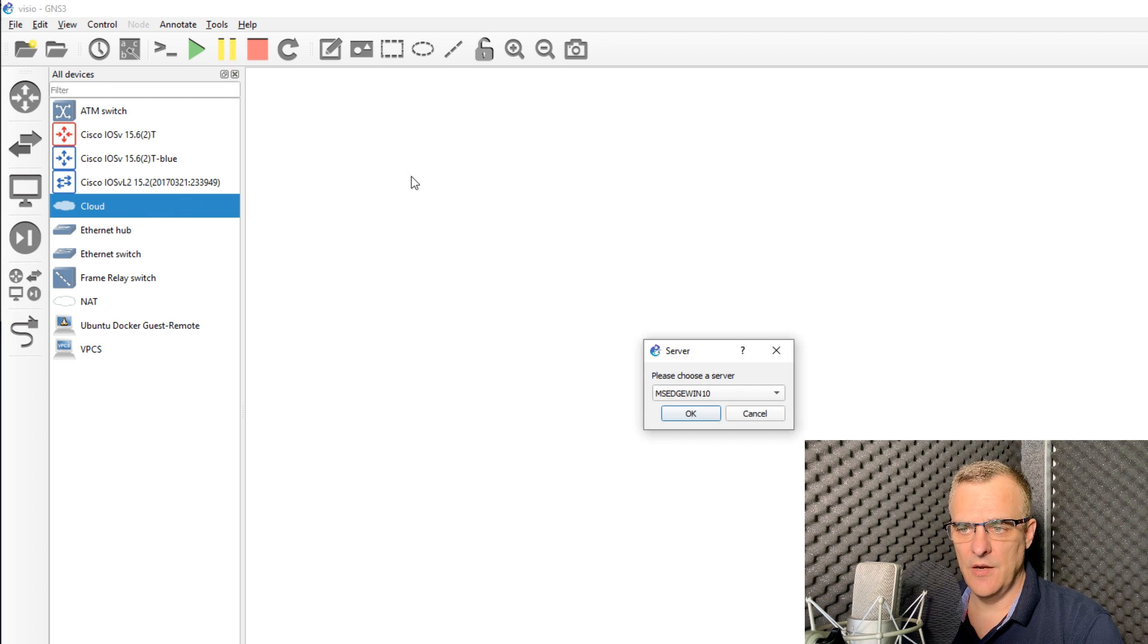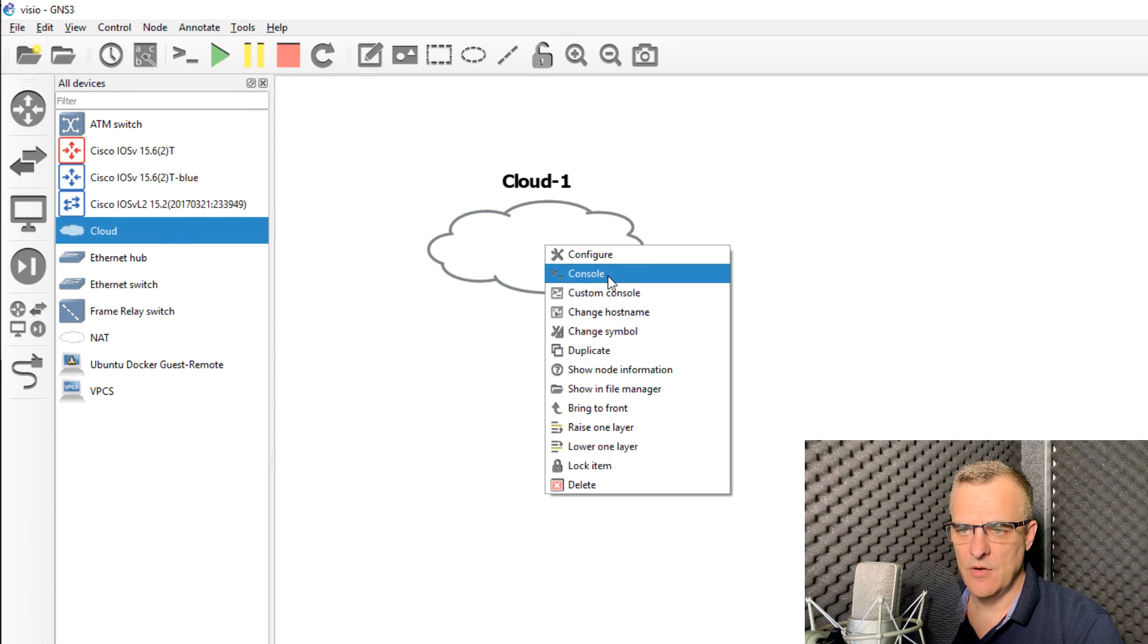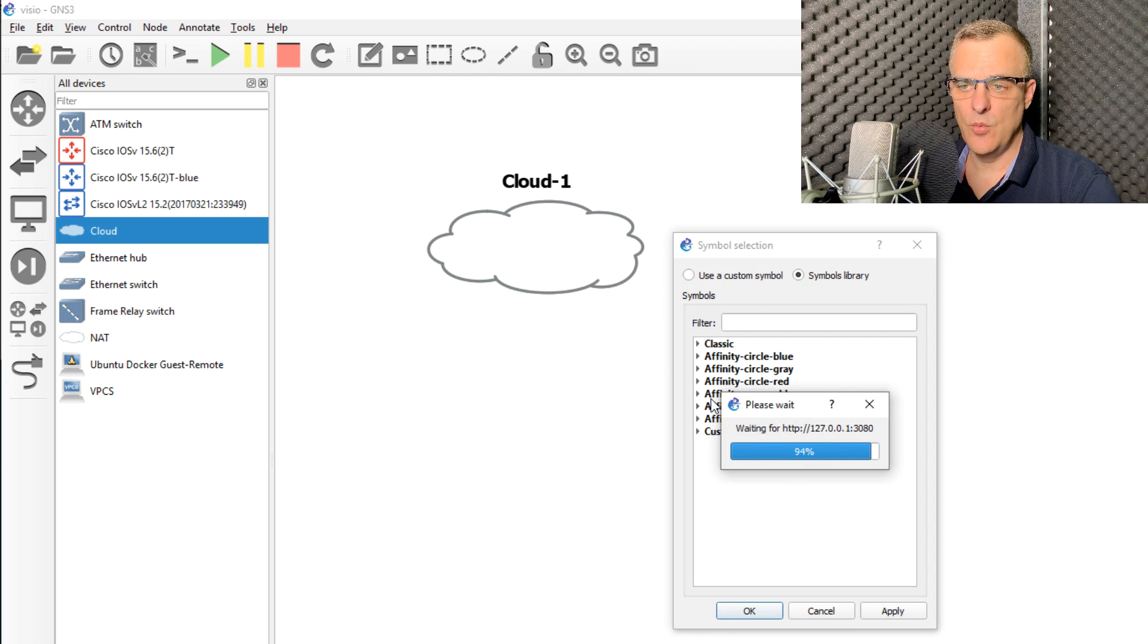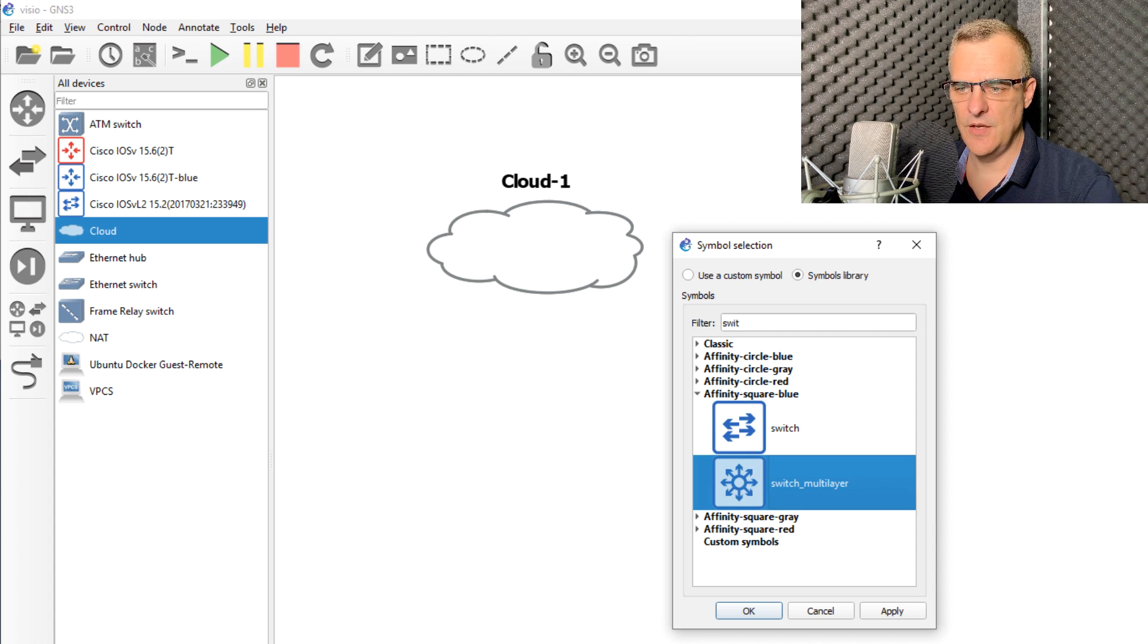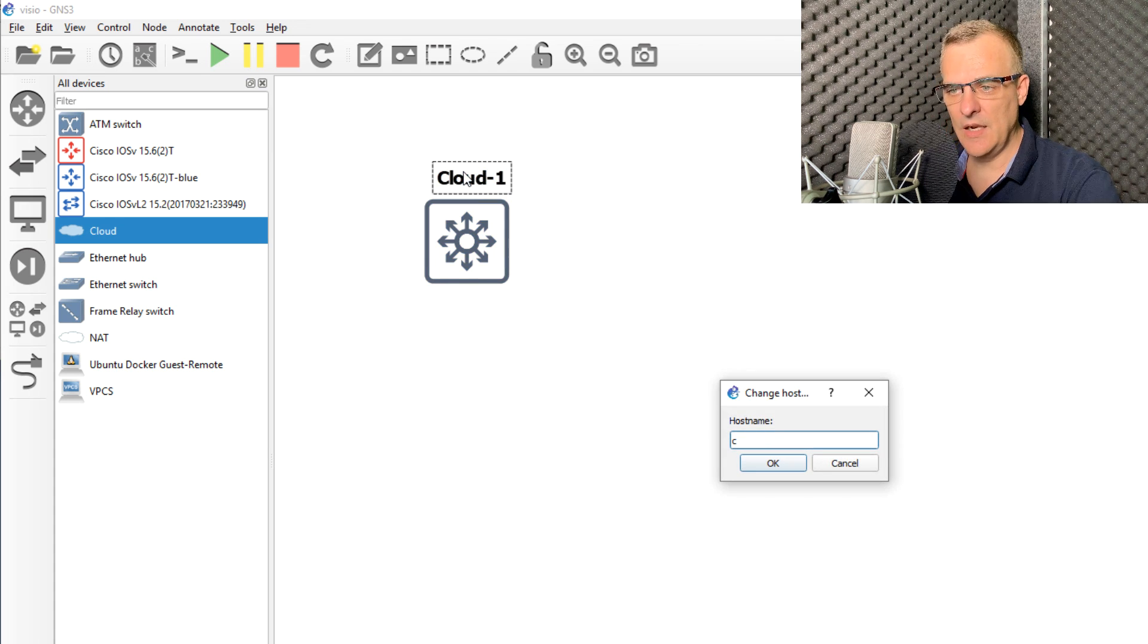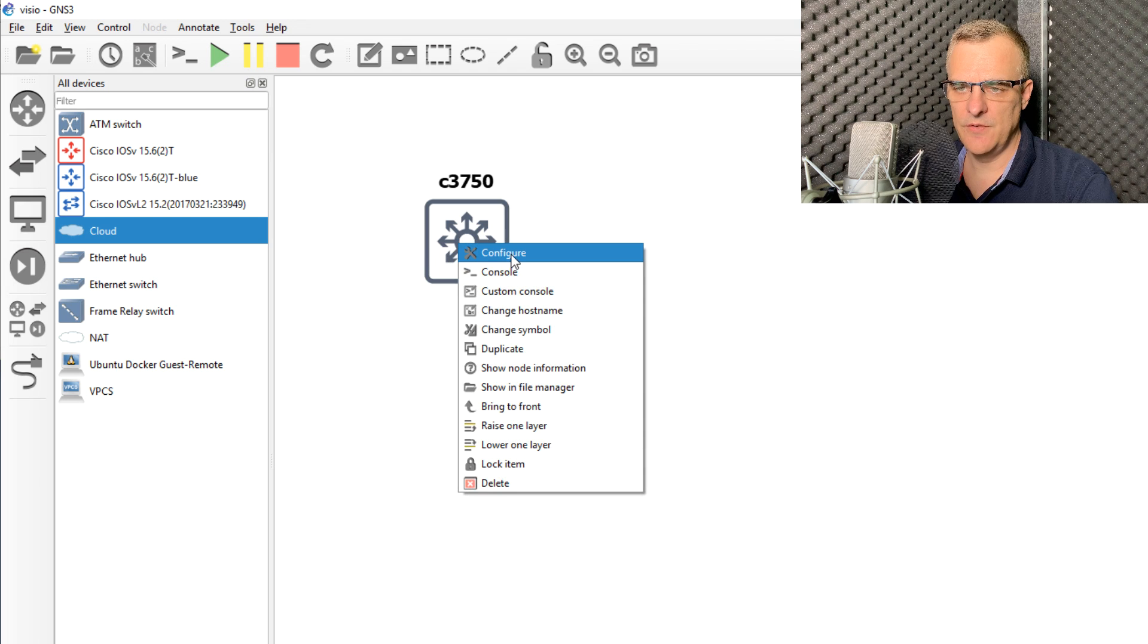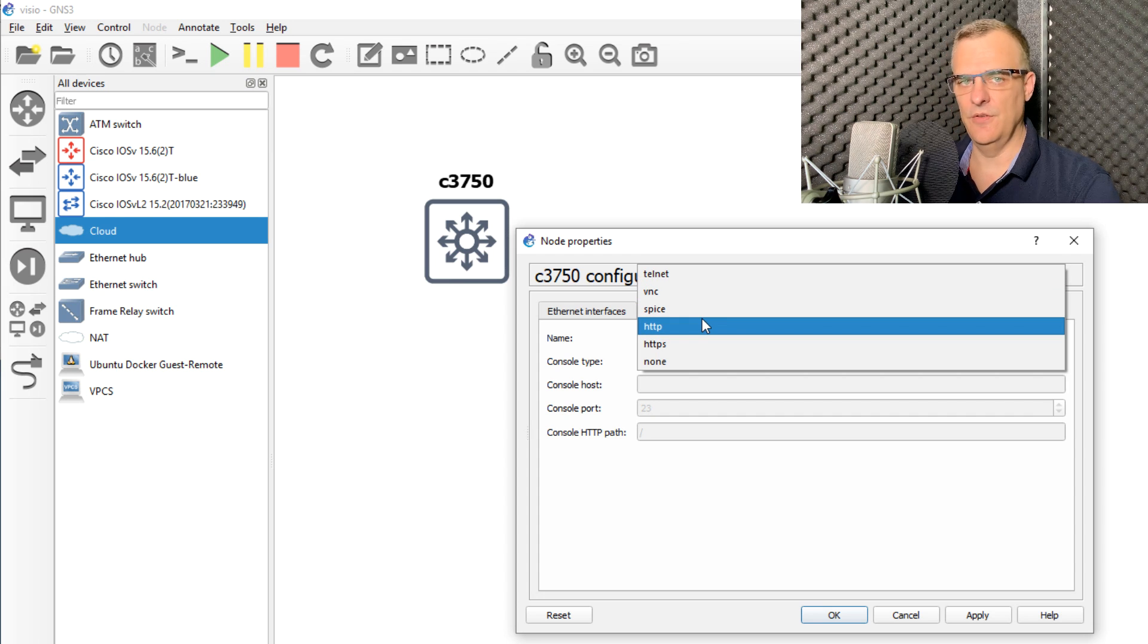I'm going to drag this cloud into the workspace and run that on the GNS3 VM. Now that's not such a great icon, so I'll change the symbol to affinity square blue. I'll search for a switch, selecting multi-layer switch. Please note, this is a cloud in GNS3, but I'm going to connect to a physical switch in my network through this. To do that, right click on the device, click configure, go to miscellaneous, and specify the console type.